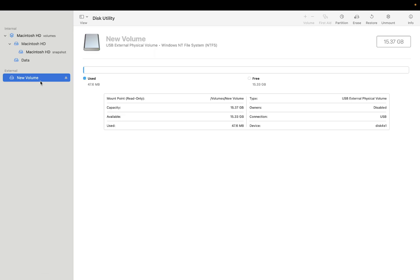All the data will be lost in this case. If you are okay with that, click on the Erase option. Select and name it whatever you want, like USB, and from the